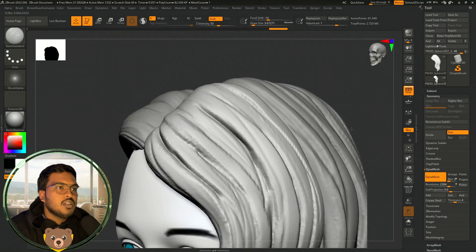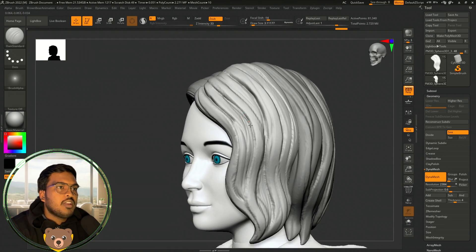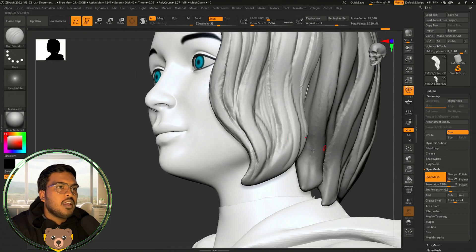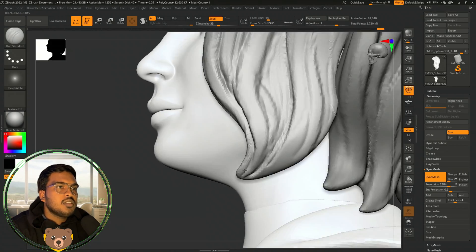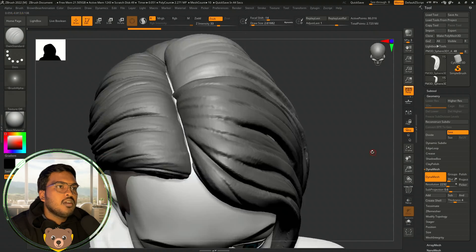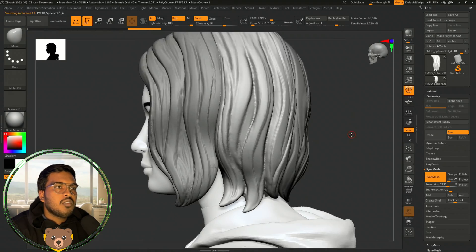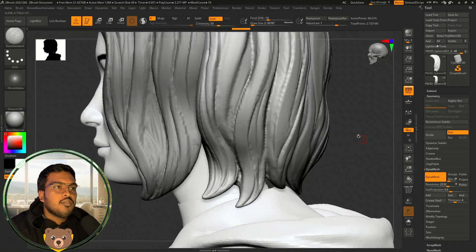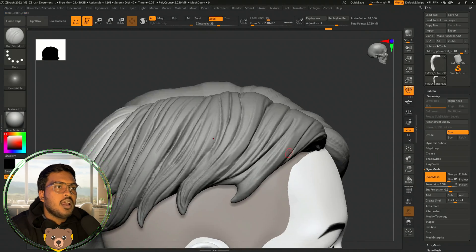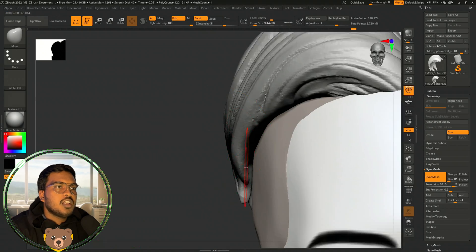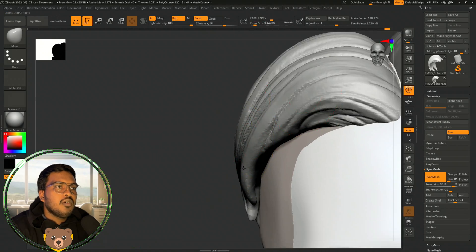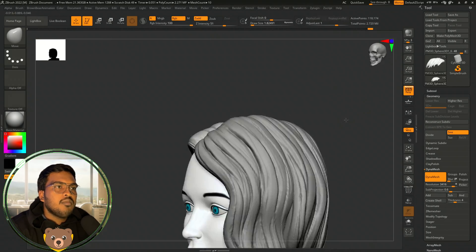It's just a simple use of damp standard and clay buildup brush. For major corrections of the silhouette, I'm just using big draw size for the move brush and changing the shapes properly wherever I need them.